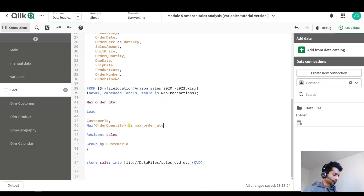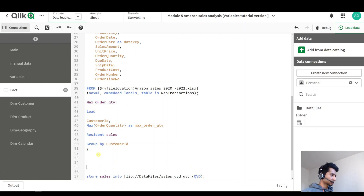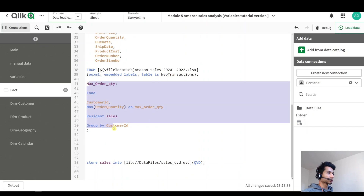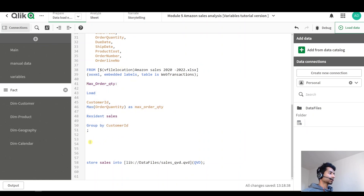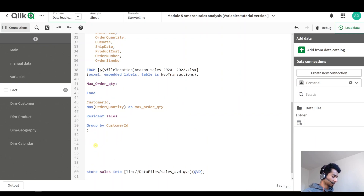I'll give this a name — done. So now I have a table with the maximum order quantity per customer. How do I call that? In the next load, always make sure that the table you're calling for the lookup has to be loaded before. In the next load I'm going to set up my final sales table.